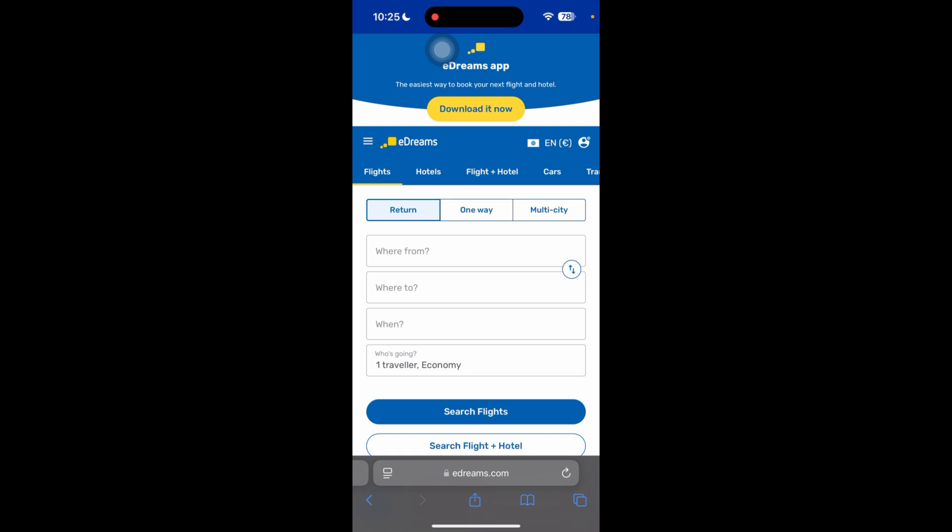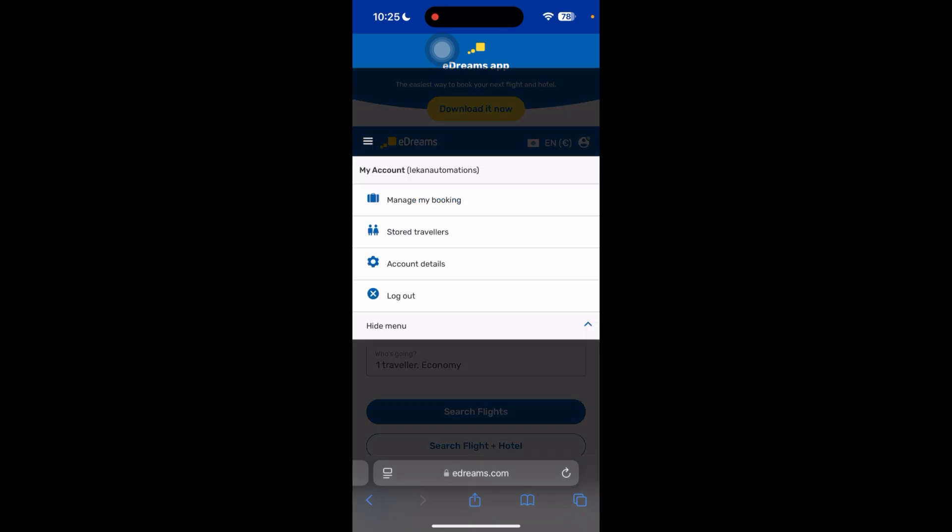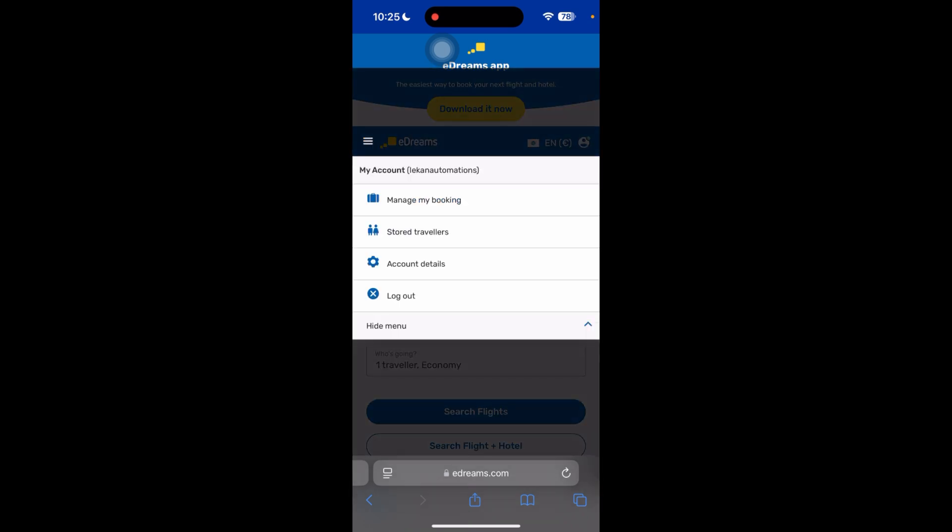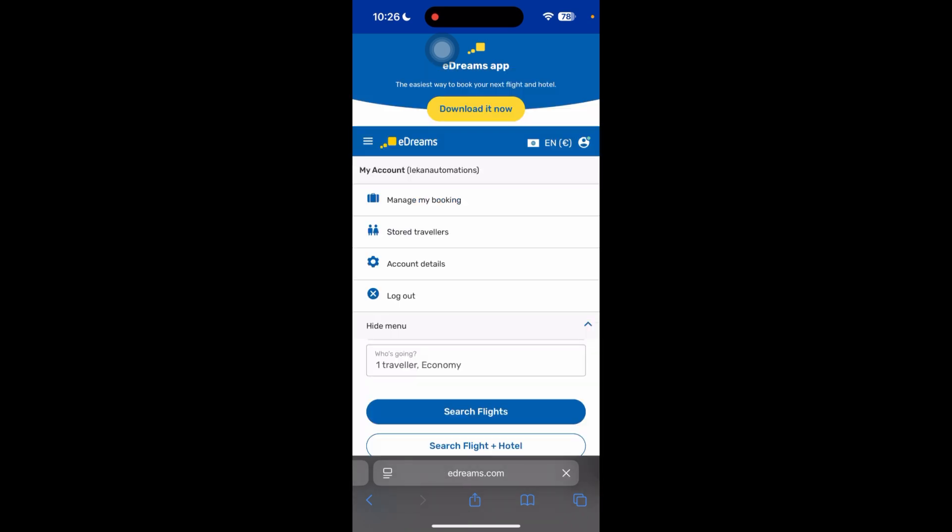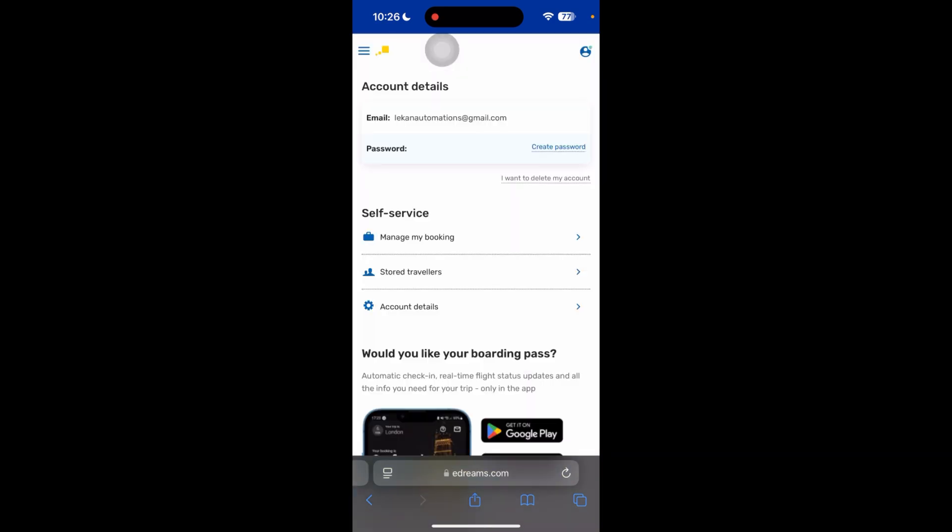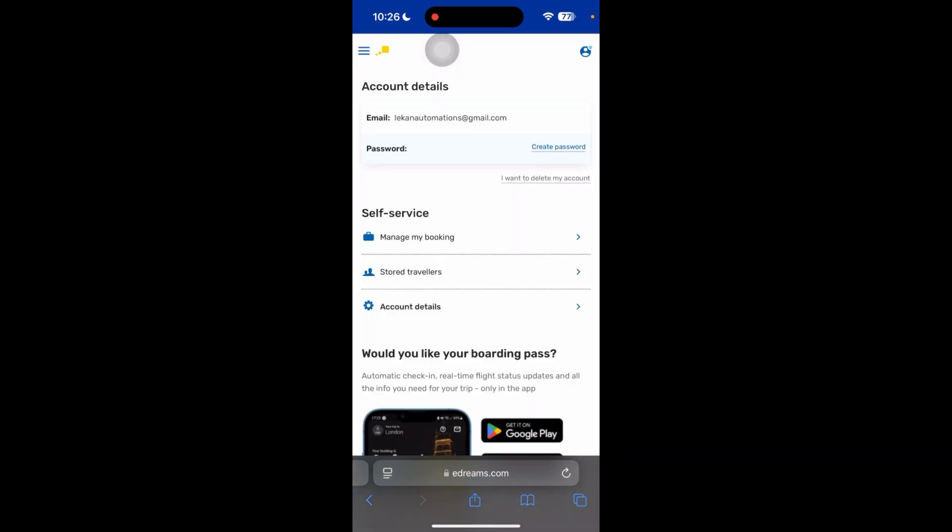So once you have logged into your account, just click on your profile icon in the top right corner of the screen and then click on account details. And now just click on account details here once again.